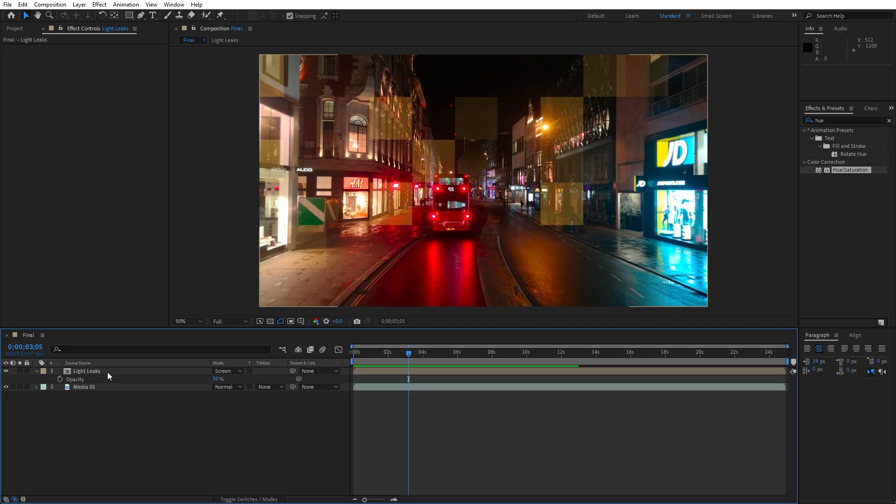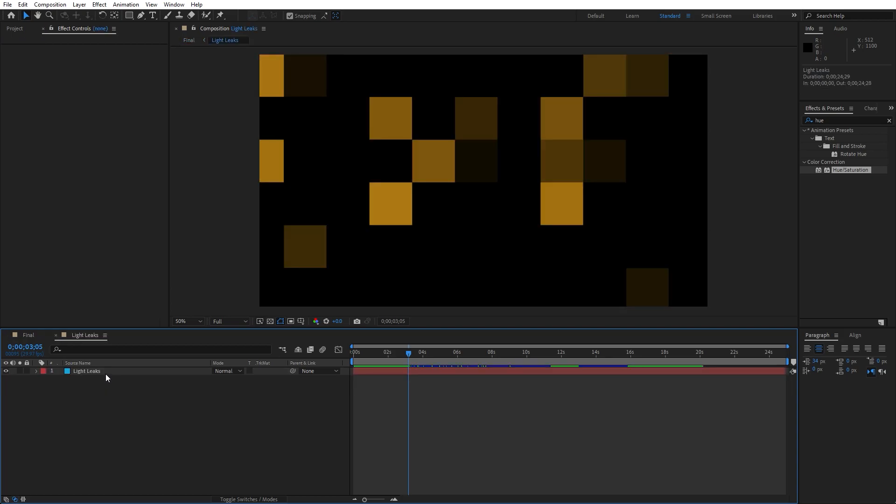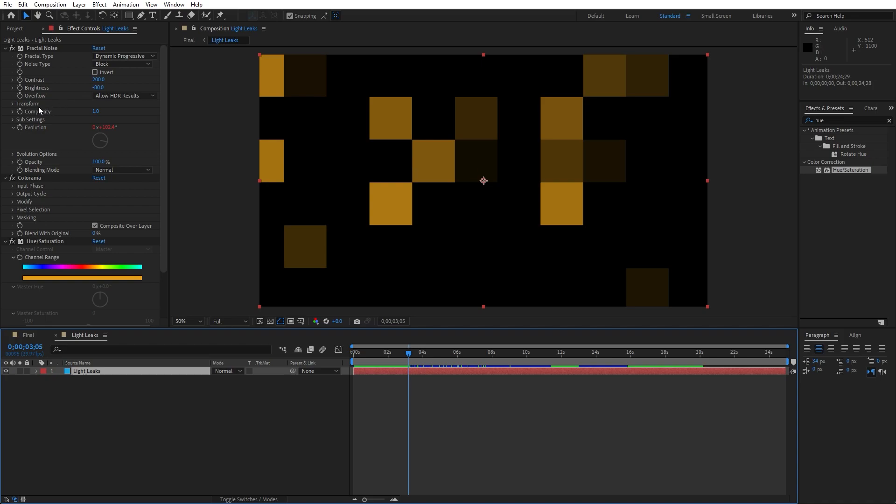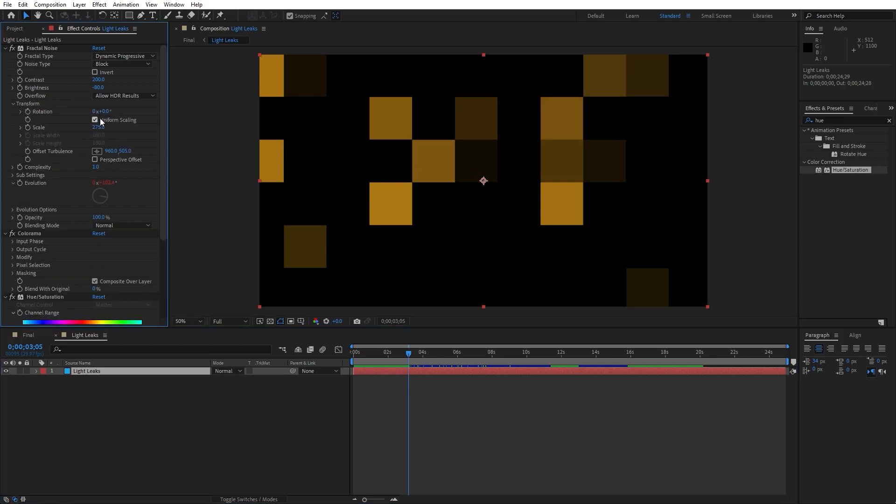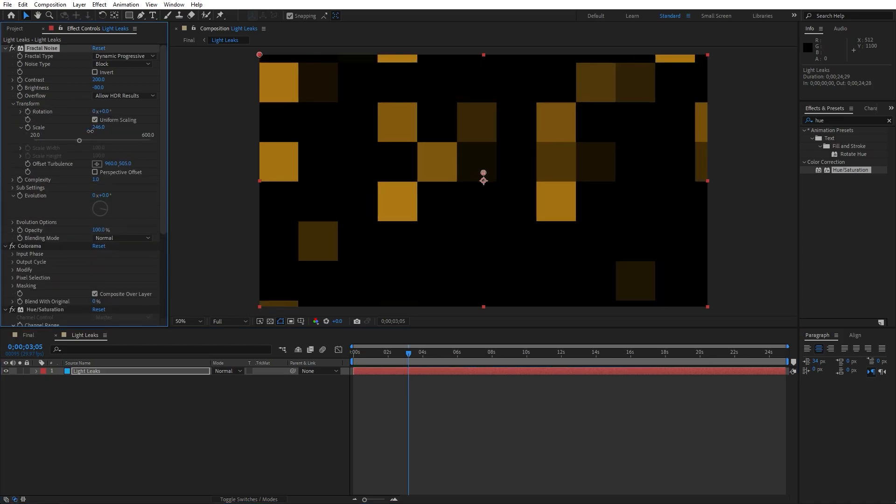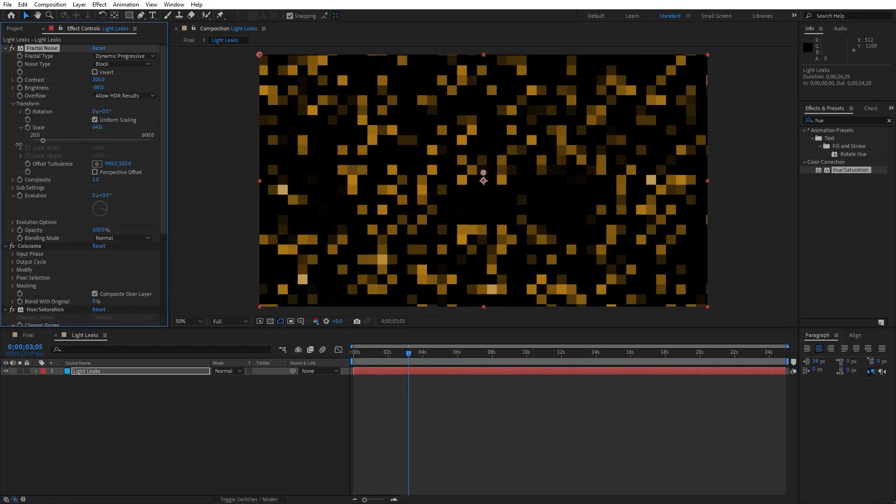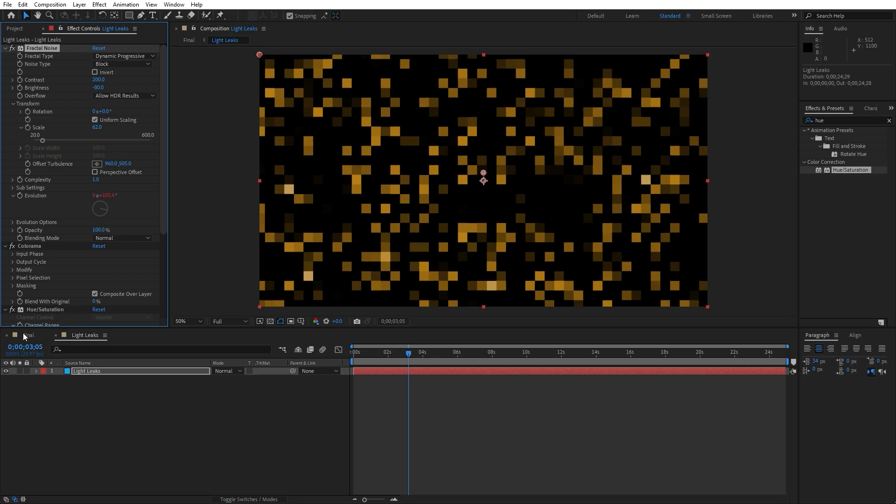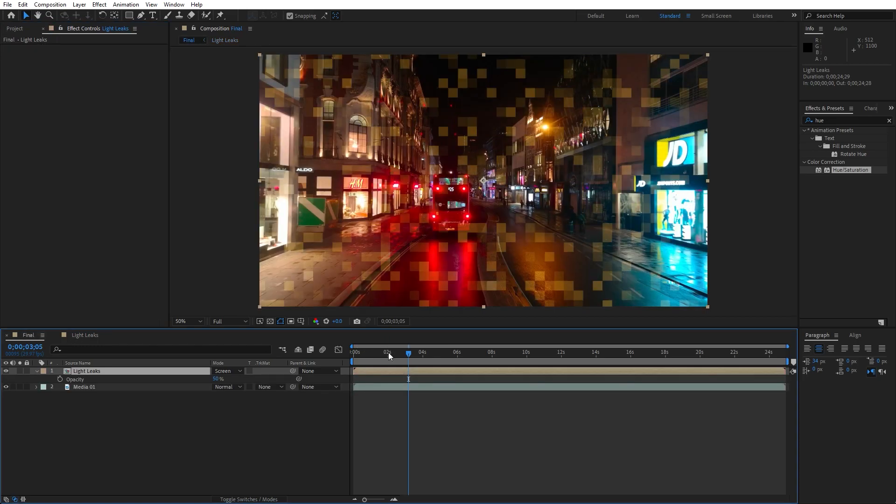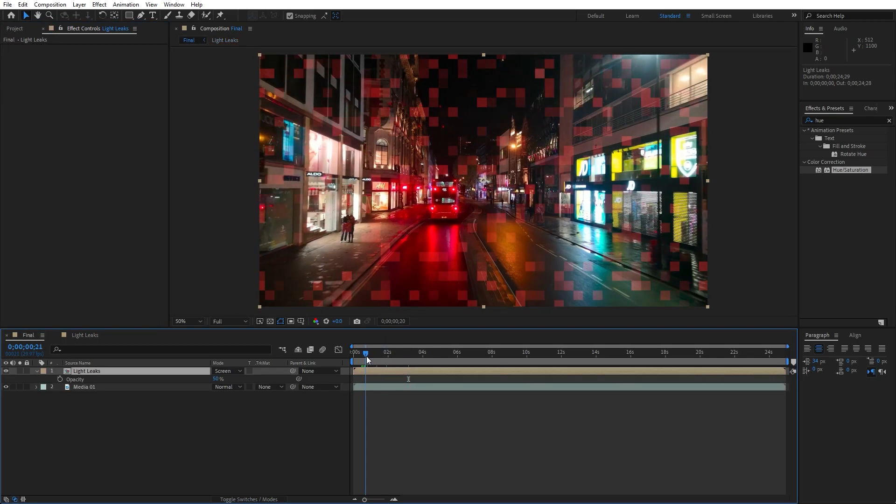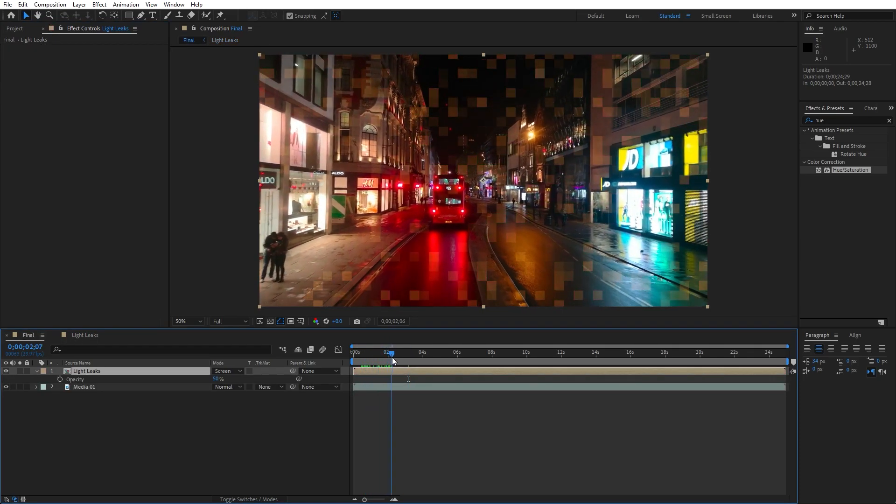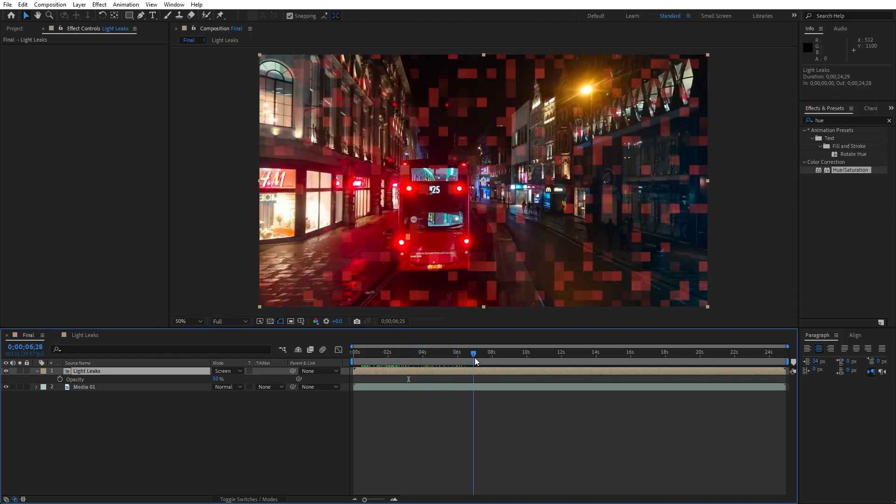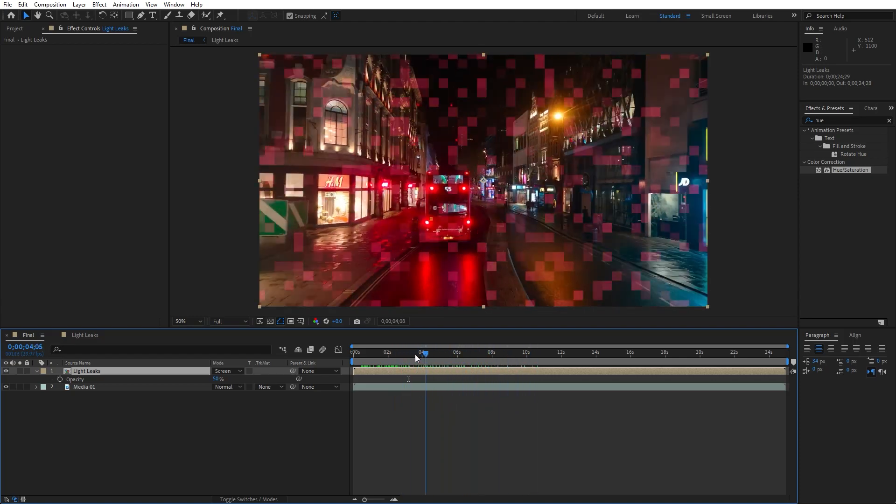You can also make these blocks even smaller, just go here on the light leaks and then go here again on fractal noise. Open up this transform option, instead of 275 you can play around maybe to around 60 or something like this. And light leaks will be something like this here in the final scene.